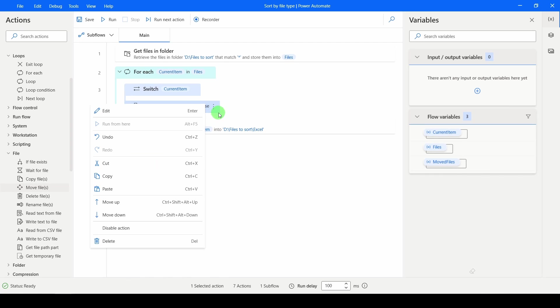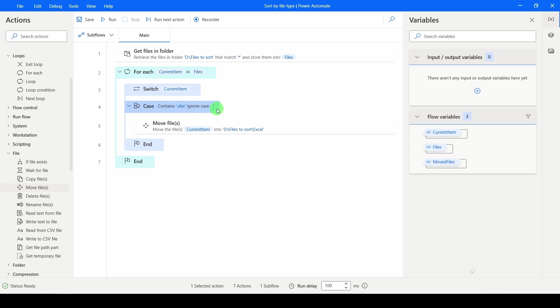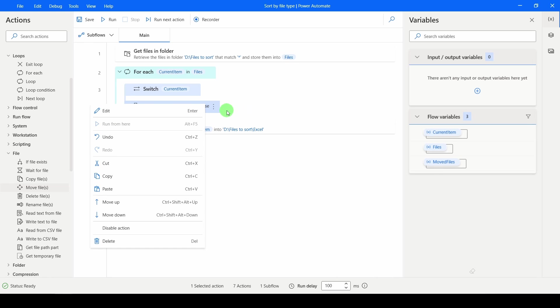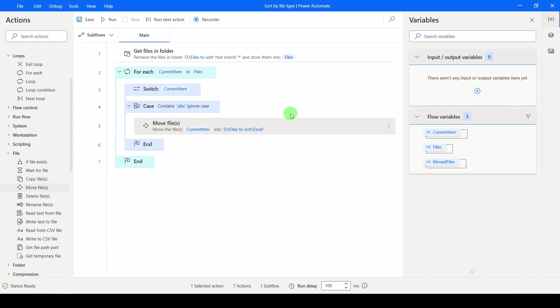Now all I need to do is highlight these two. So I'm going to hold Control, click on both of these. And then I'm going to give it a Control-C, Control-V to duplicate that.